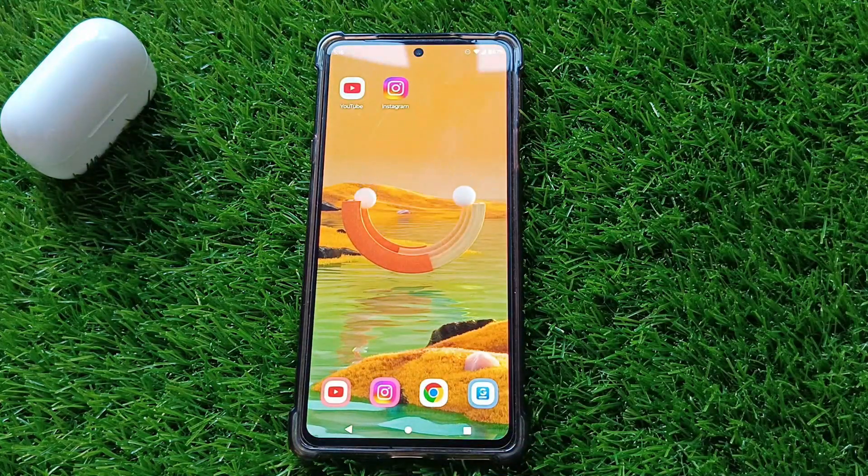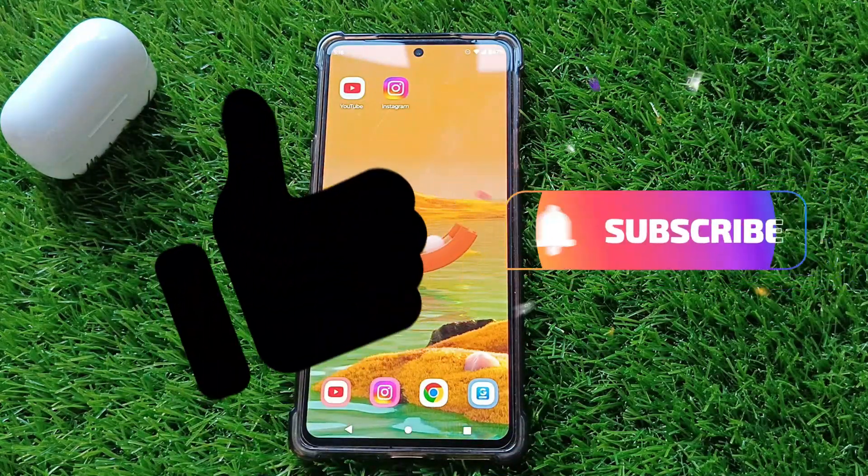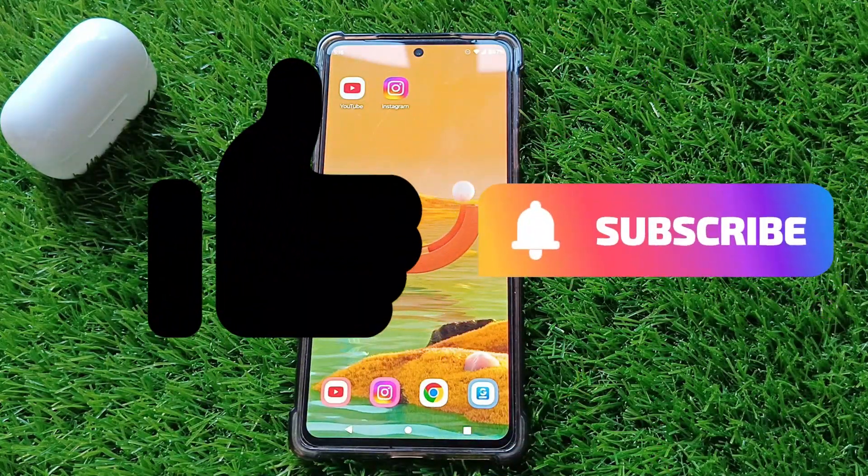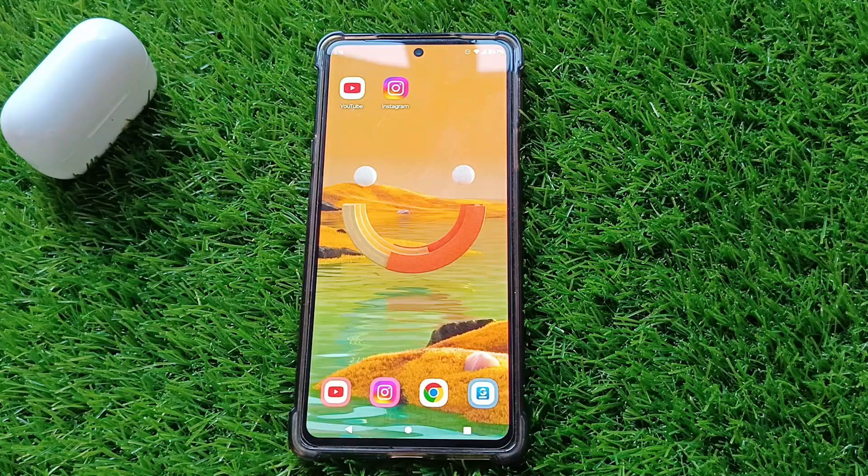If you found this video helpful, please hit the like and subscribe button for more tech tips and tricks.